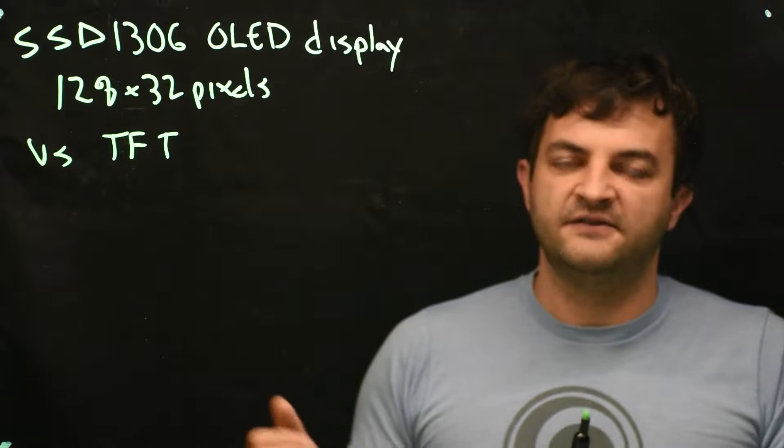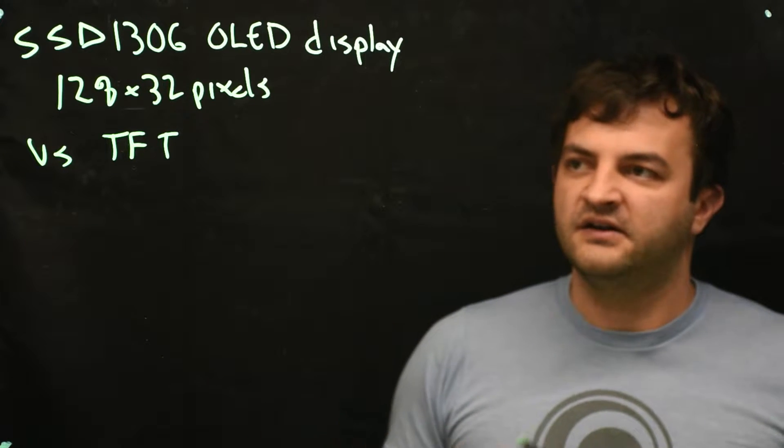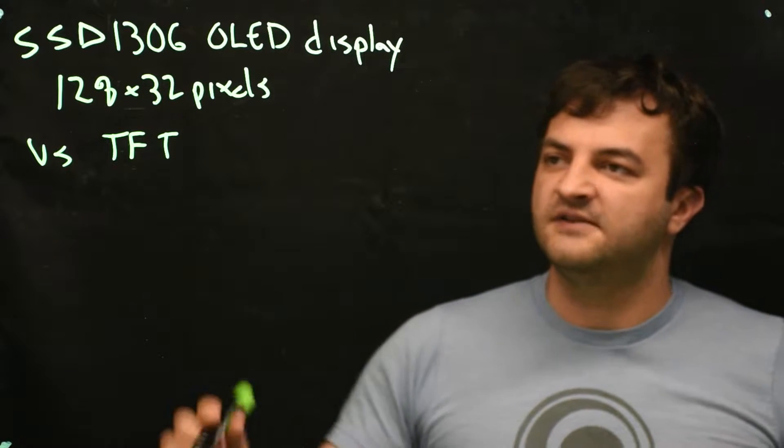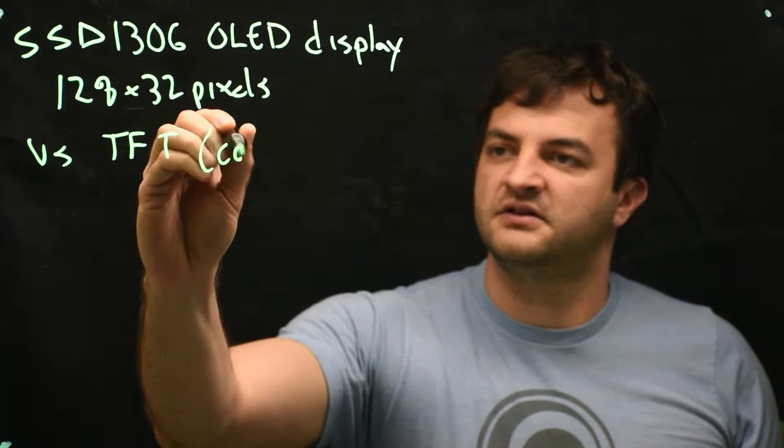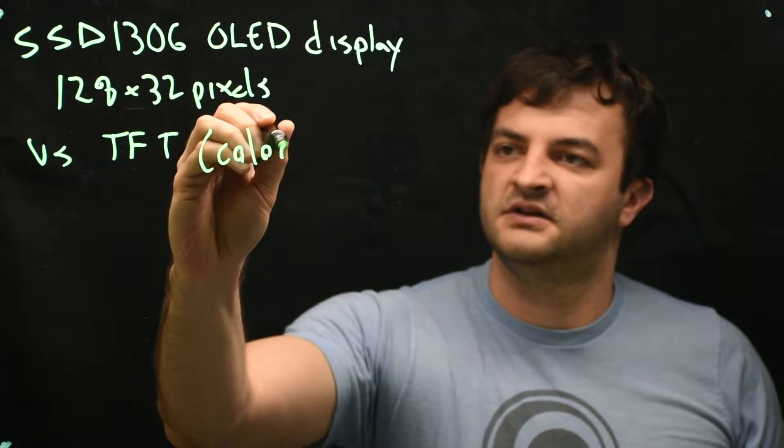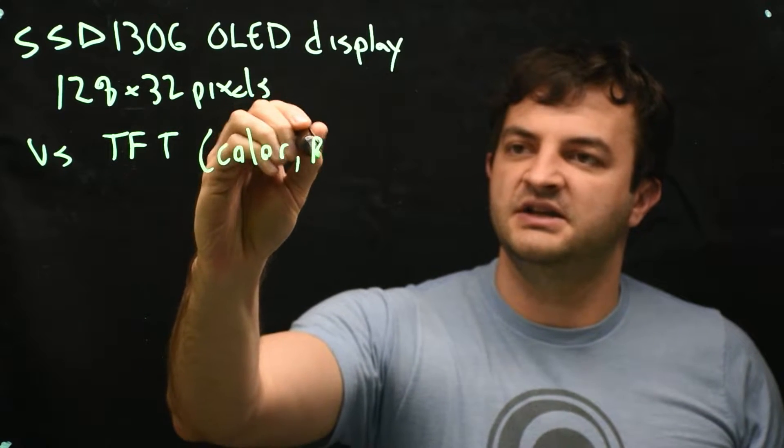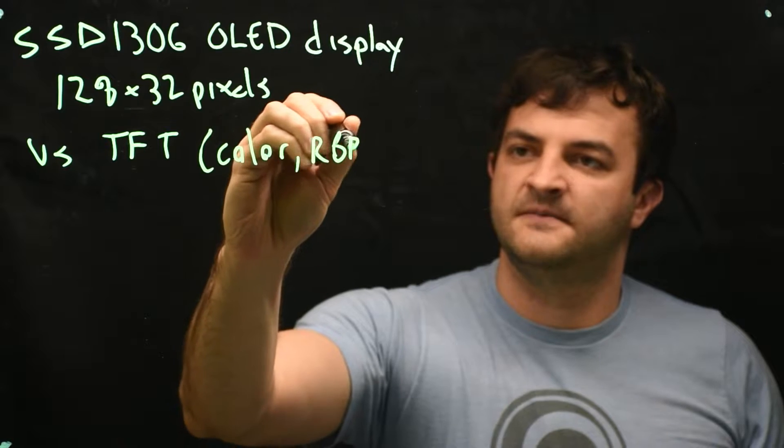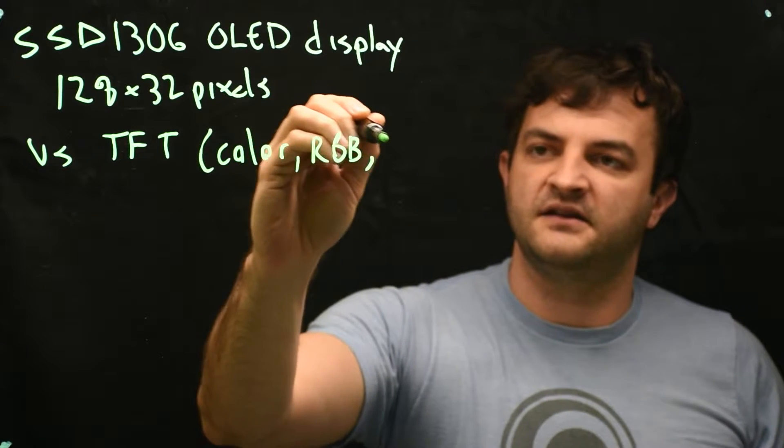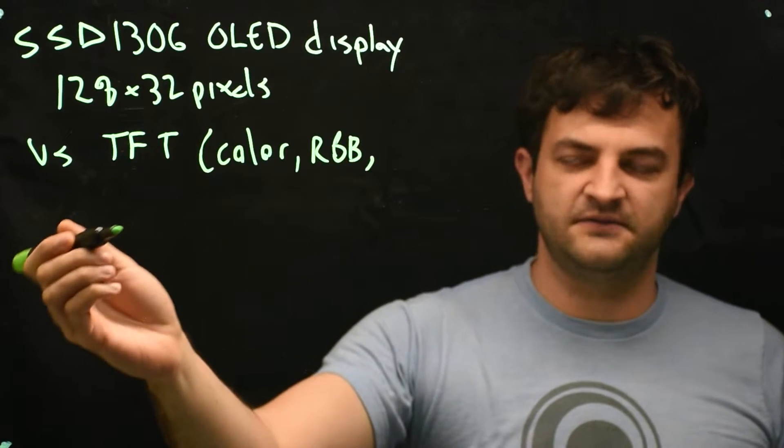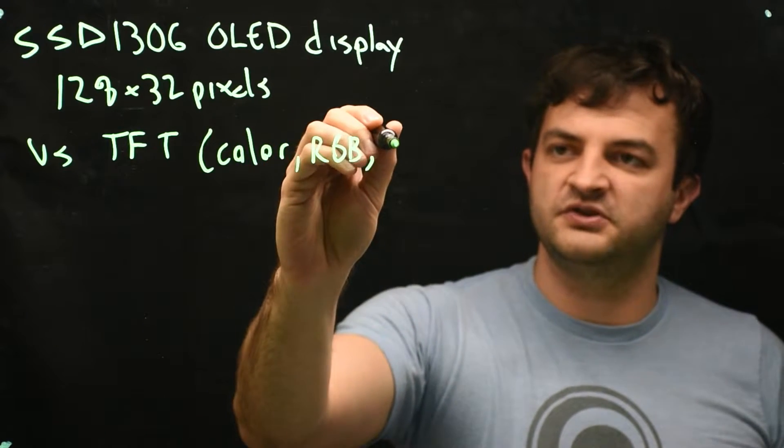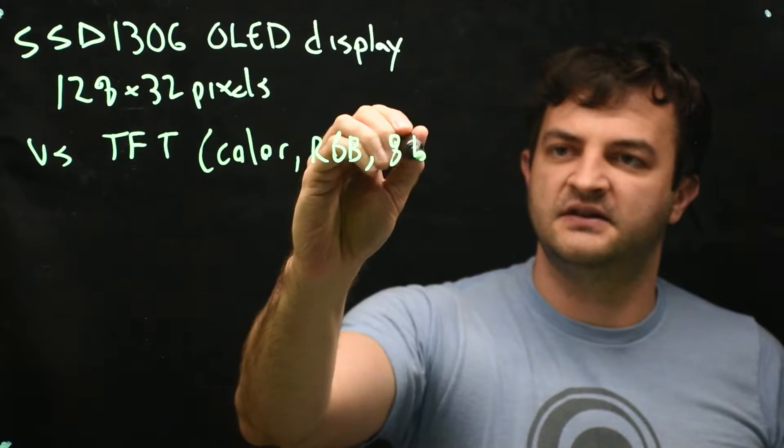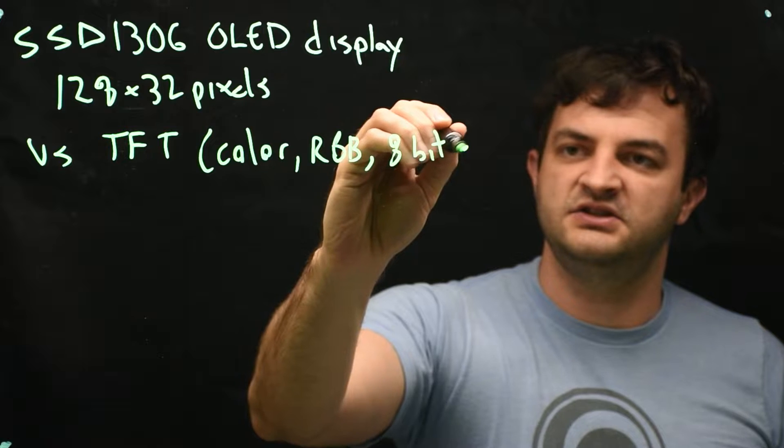And you get to fade each one. So TFT is usually color, RGB, and different amounts of bits but usually eight bits each.